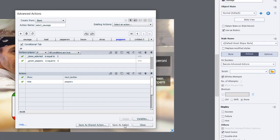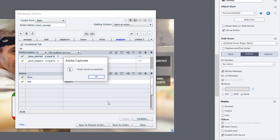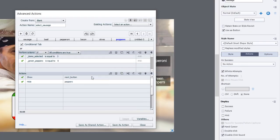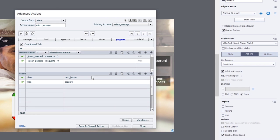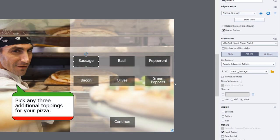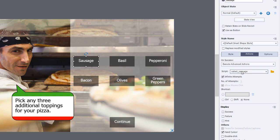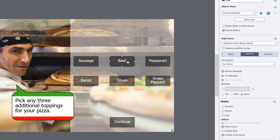Now we can save this as an action, click okay and click close. We can see that the sausage button has select sausage selected and now we can start building the advanced action for the other five buttons here.